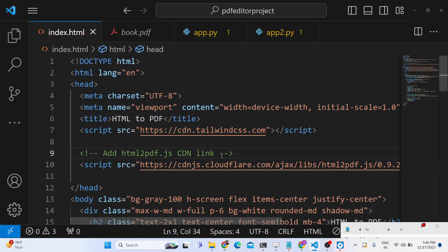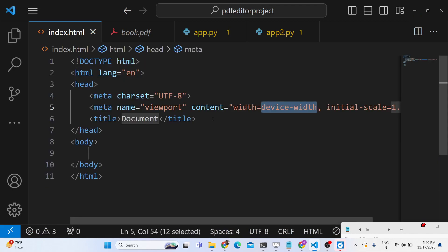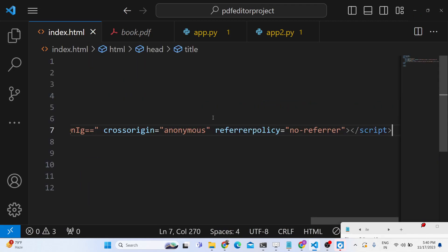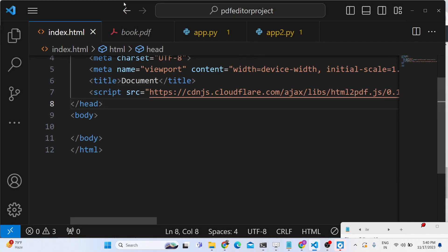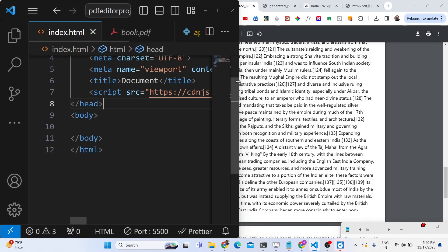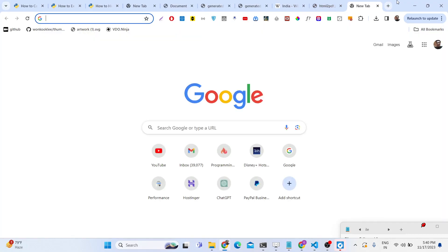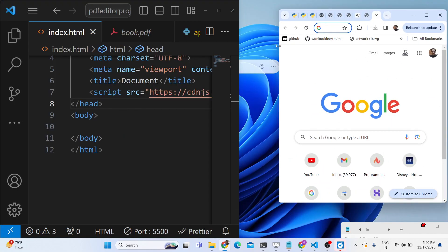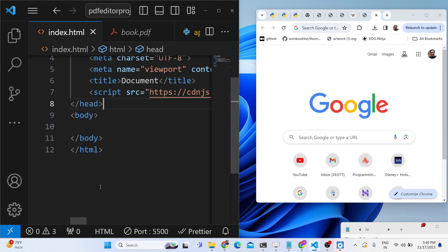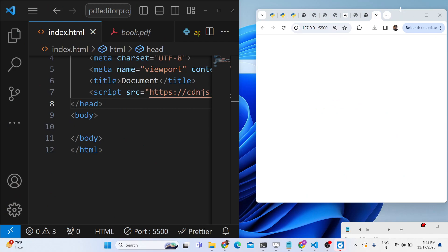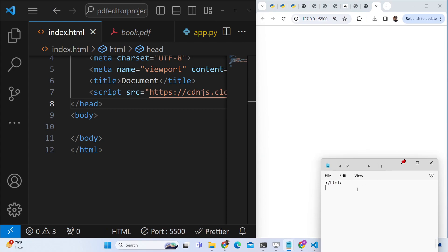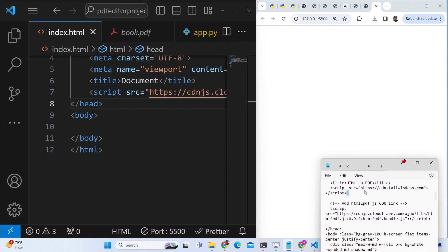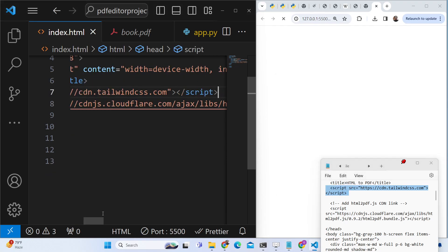To build this application, just create a simple HTML template and paste the CDN. We will build out the interface step by step. We will also be using Tailwind CSS, so include the Tailwind CDN as well — this is the script tag you need to include.